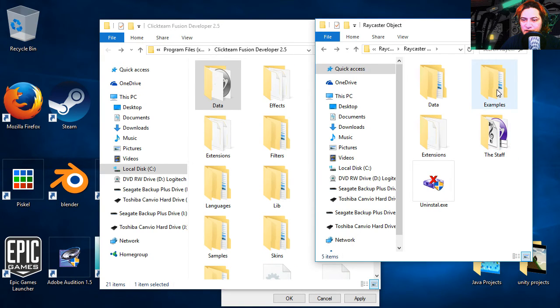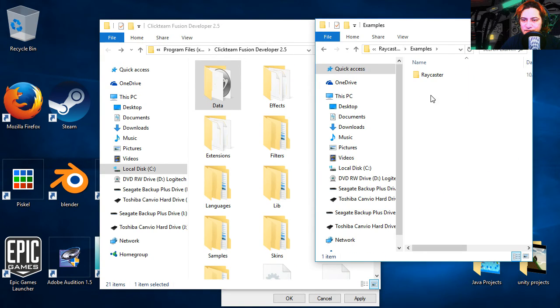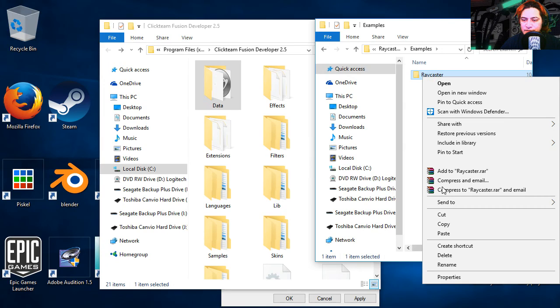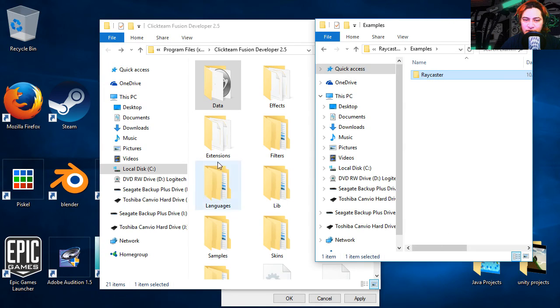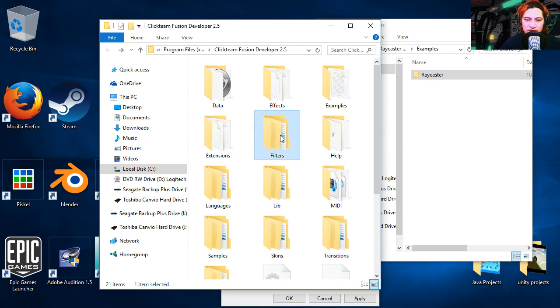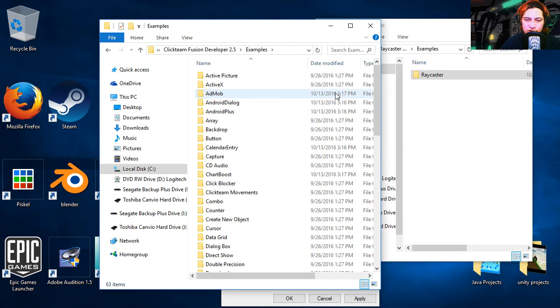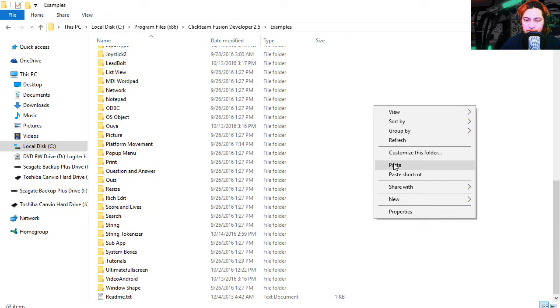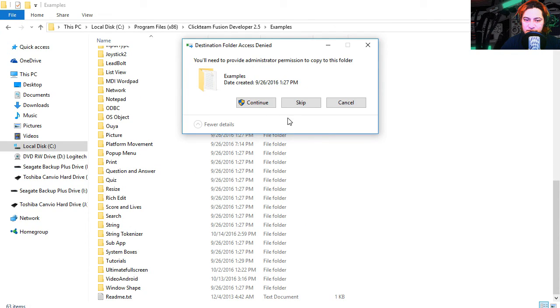I'm going to double click on examples, take this folder. Let's find examples, which is here. Paste.